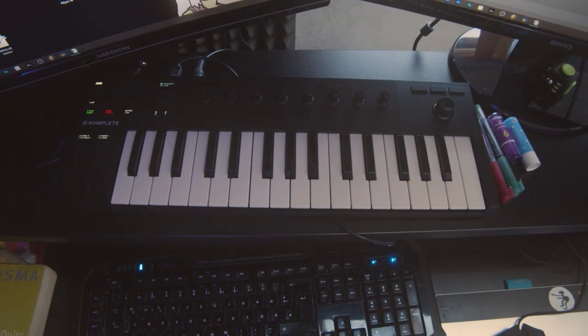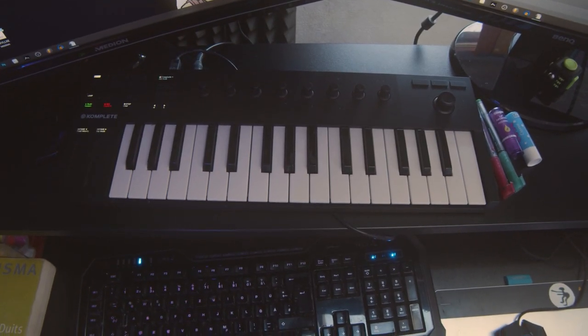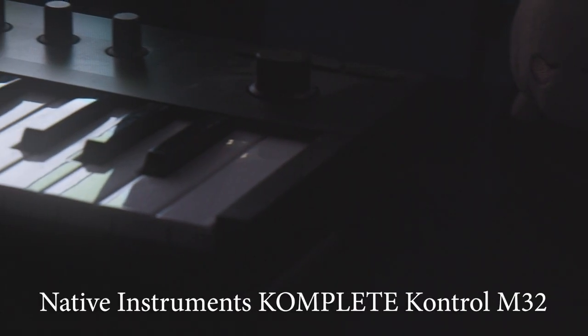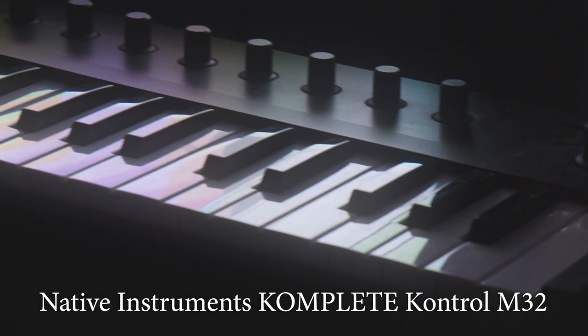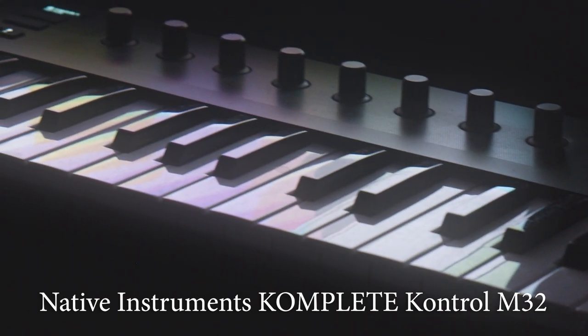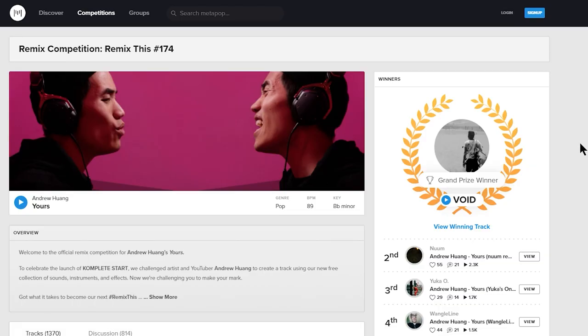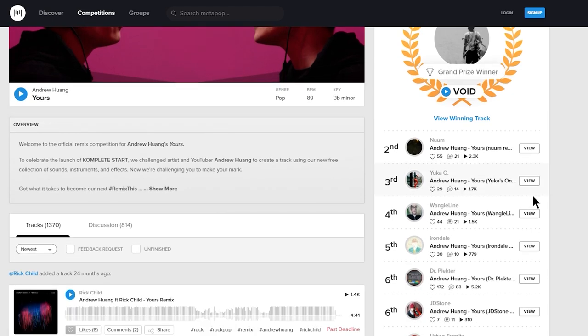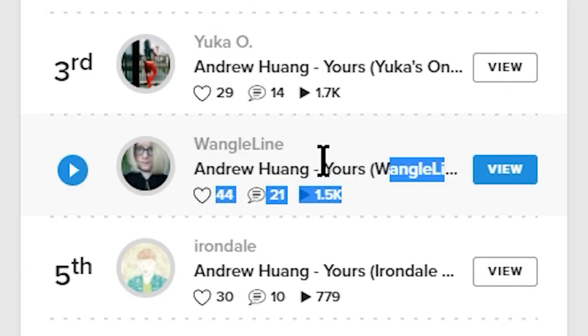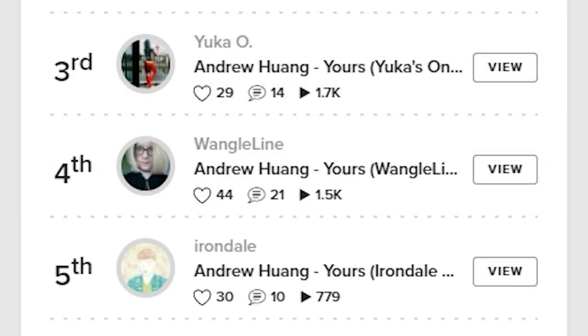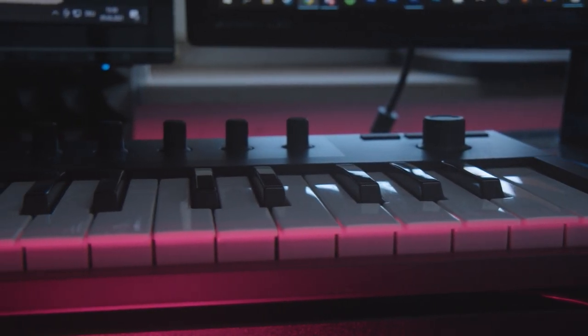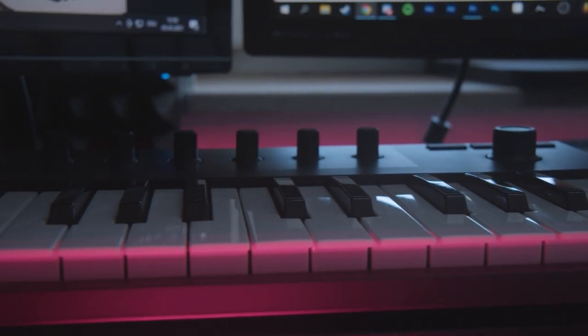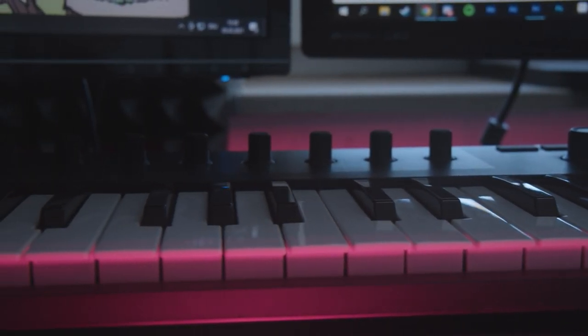MIDI controllers. I've got a little one on my desk. It's the Native Instruments Complete Control M32, which I actually didn't have to pay for. I won it at Andrew Huang's remix competition for that song Yours a few years back. It's very neat, I use it all the time when composing things and even during sound design sessions.